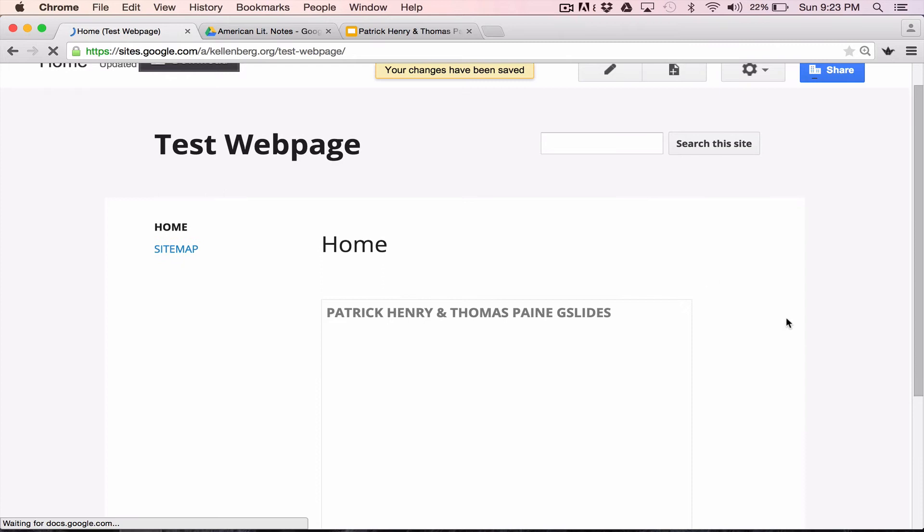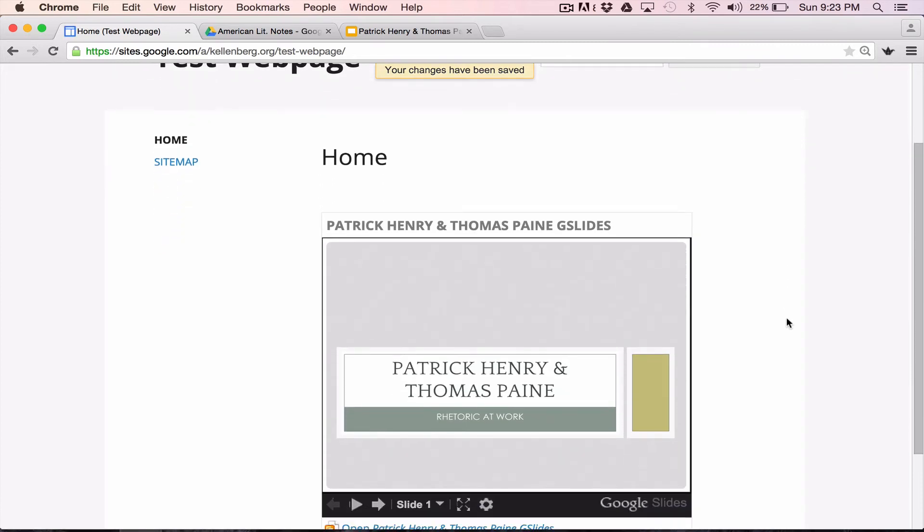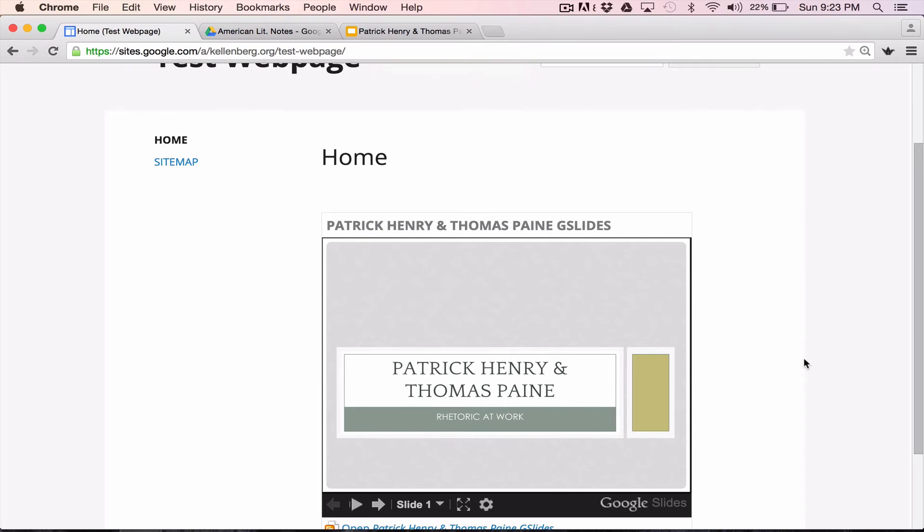And now when you go to my web page, here's what you see. Here's the Google slide presentation. Why is this an advantage? Well, if you are teaching and you want to use this presentation, instead of going to your flash drive or going to your drive or trying to find the file, you go right to your website and it's live.